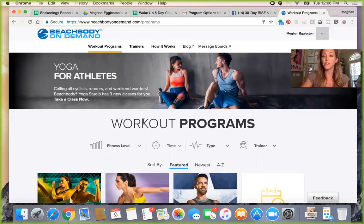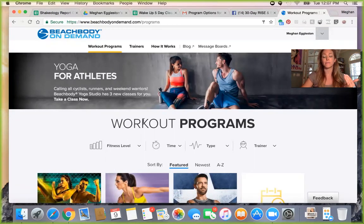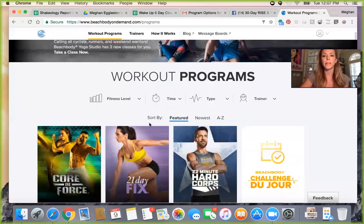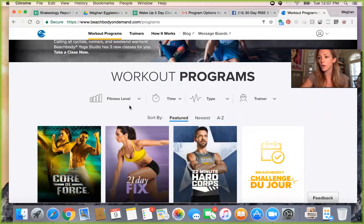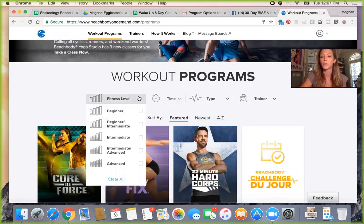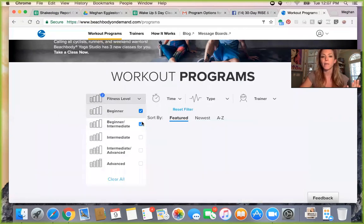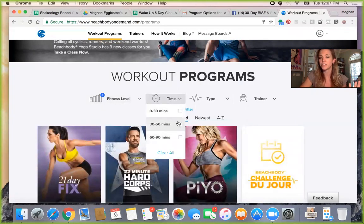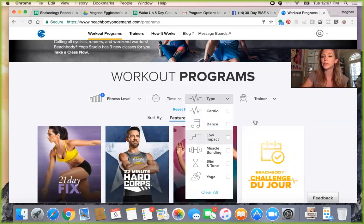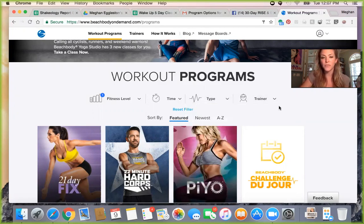A couple of things to look at here. If you have not decided on what program you're going to do yet, reach out to your coach — they should definitely be able to advise you. But if you're navigating yourself and want to explore, I encourage you to filter by fitness level. You can say if you're a beginner, it'll only show beginner programs. You can also filter by workout duration, like under 30 minutes, or by type — dance workout, muscle building — or by a trainer you love.